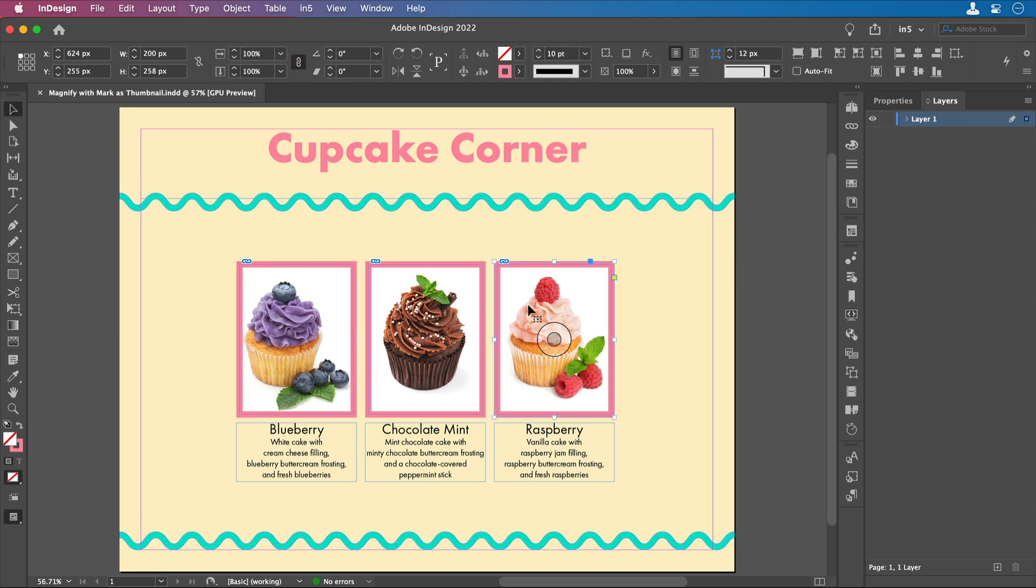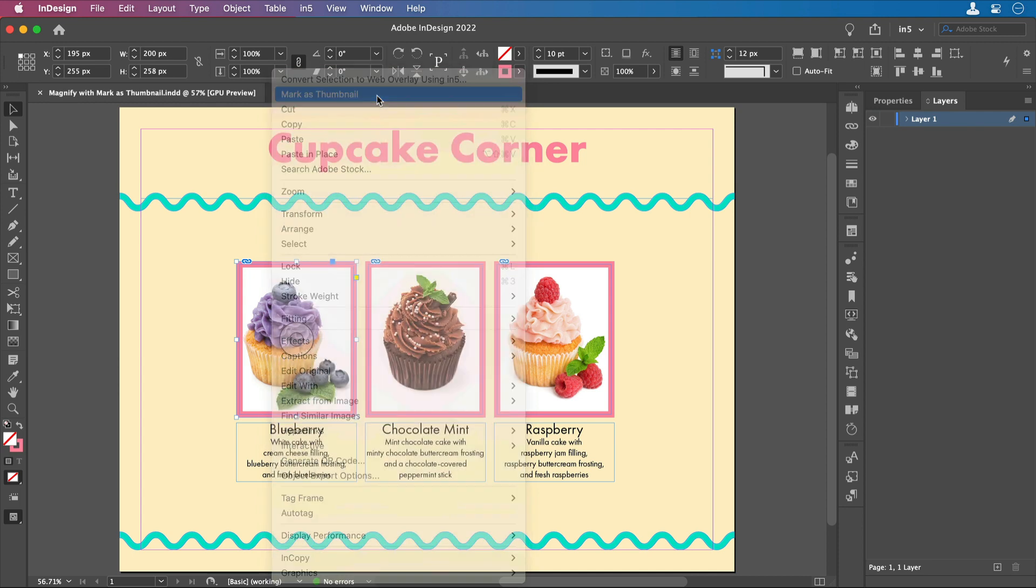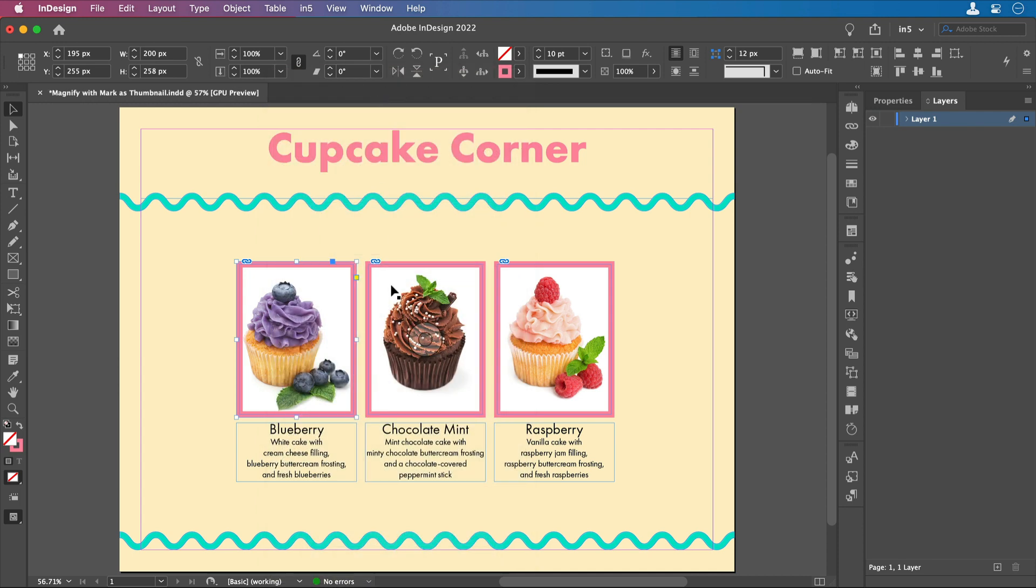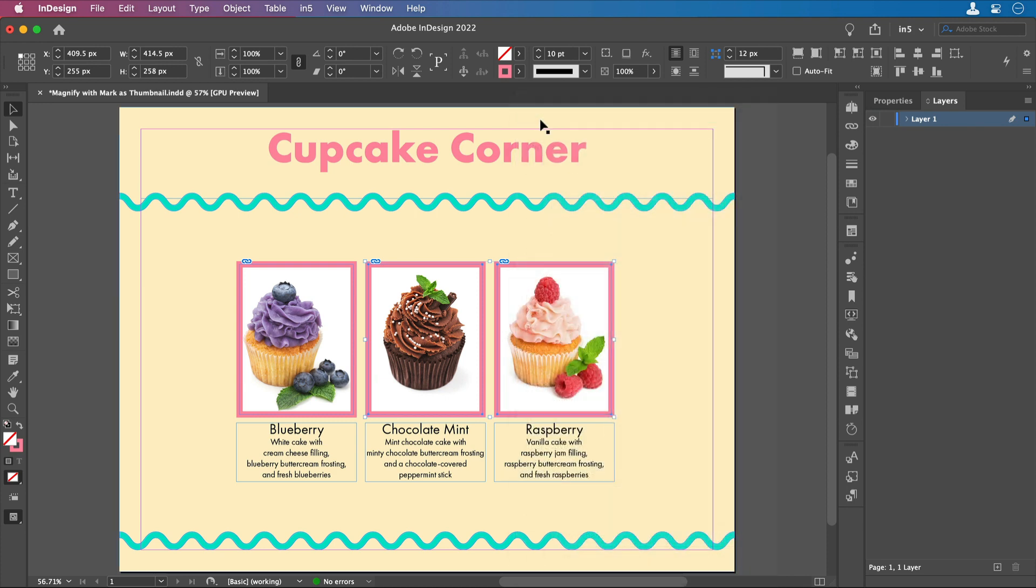Now, to make them open up in a light box, I'm going to select one of the images, right-click, and select Mark as Thumbnail. And I can do that for the other two. I'm going to select both of these by shift-selecting, and then right-click and select Mark as Thumbnails.